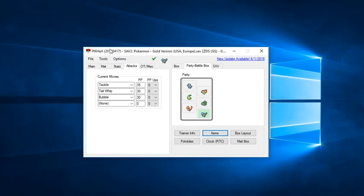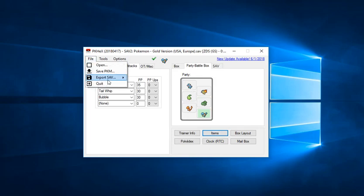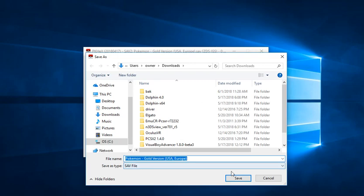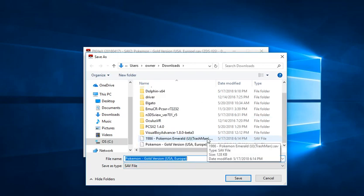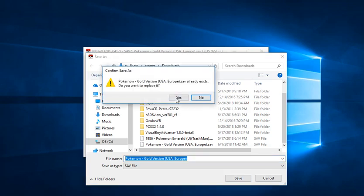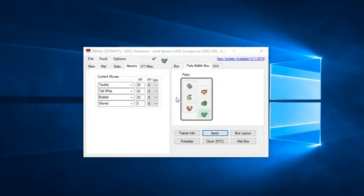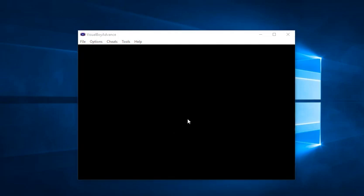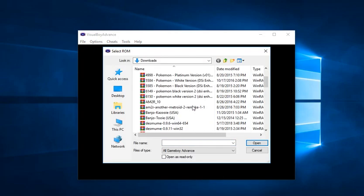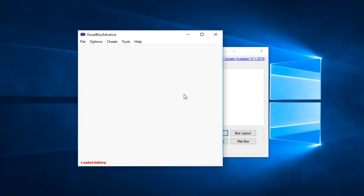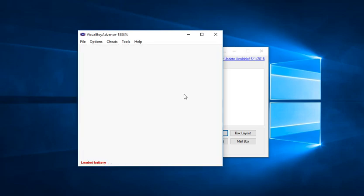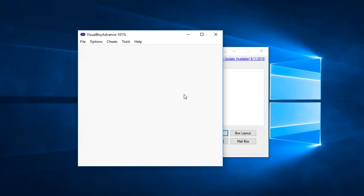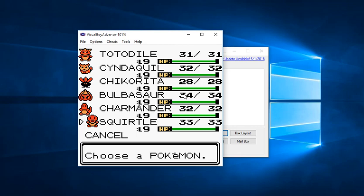That's it. Now to export this save file you go to File, then click Export Save, click Export Main or Backup, either one you prefer. It'll open up the origin document or the origin file for this file. Click save, it will replace the file. Click yes, save exported, and then go to your emulator. Go to File and go to Open, then scroll down to the ROM of choice.